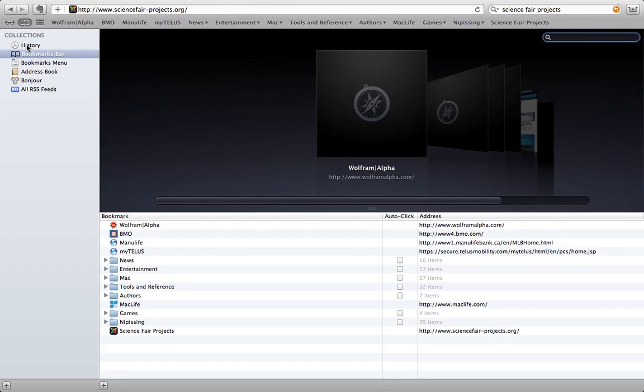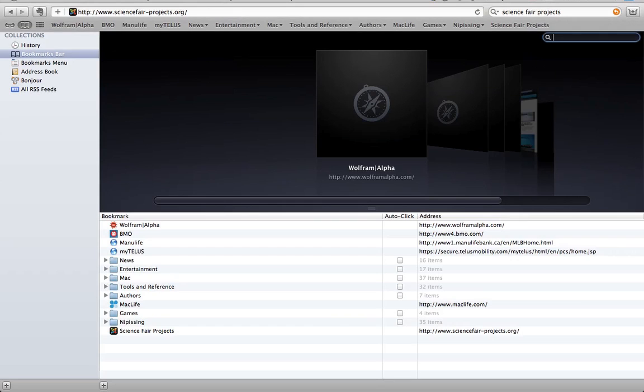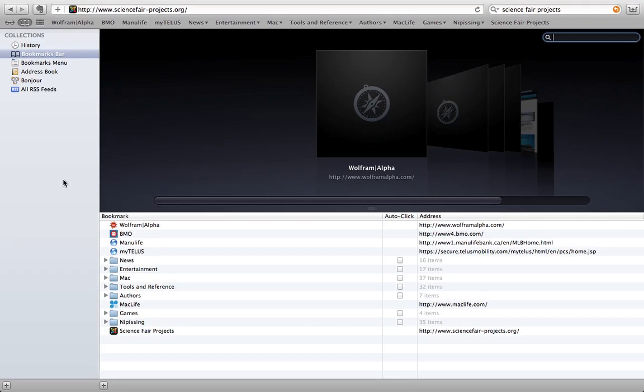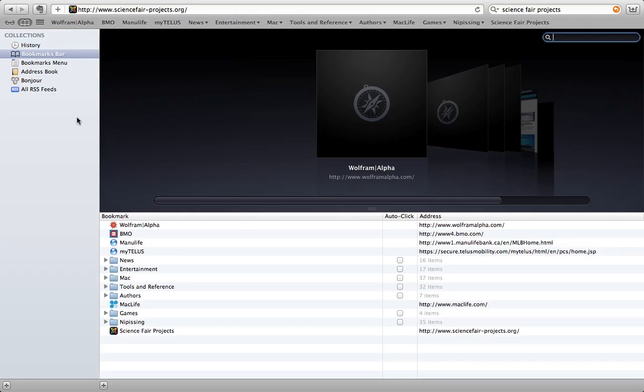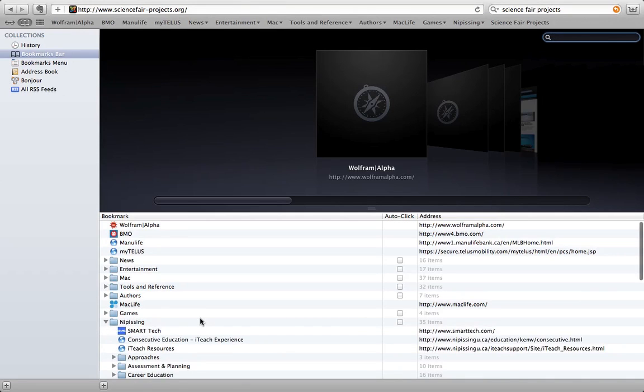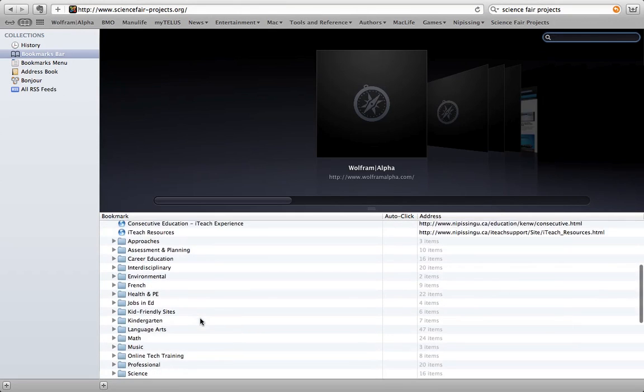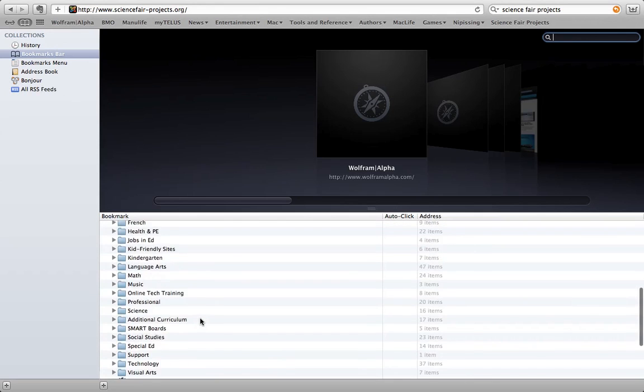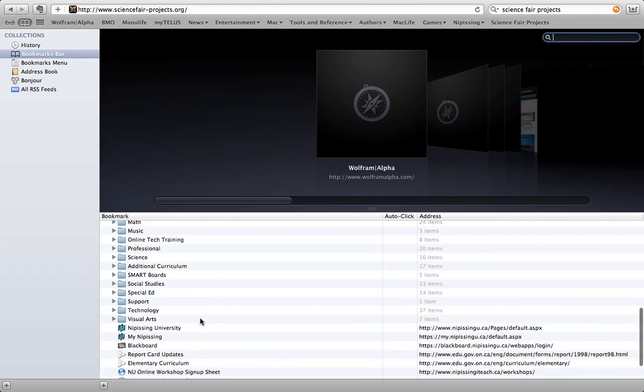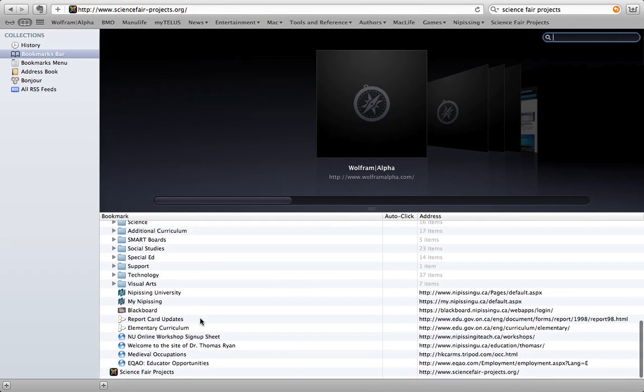So this is where you actually manage your bookmarks. And as you can see, you can look at your history, your bookmarks menu, which is the menu that's up here, your address book even. Bonjour is networking and RSS feeds is a whole other subject that I'm not going to get into today. But this is my bookmarks bar right here. And if you actually click on the little triangles, it'll open up the folder and show you everything that's inside each folder.